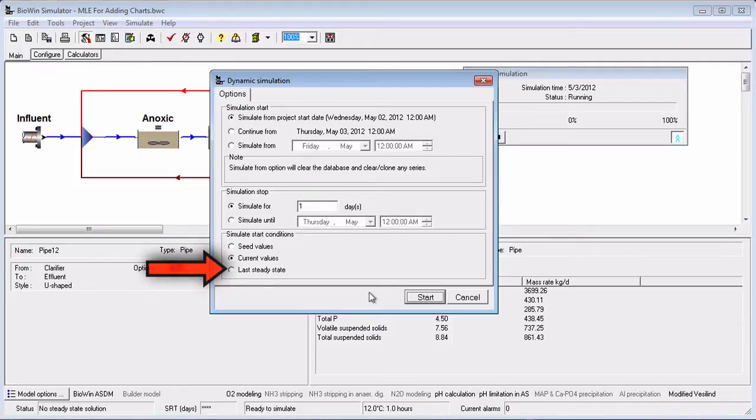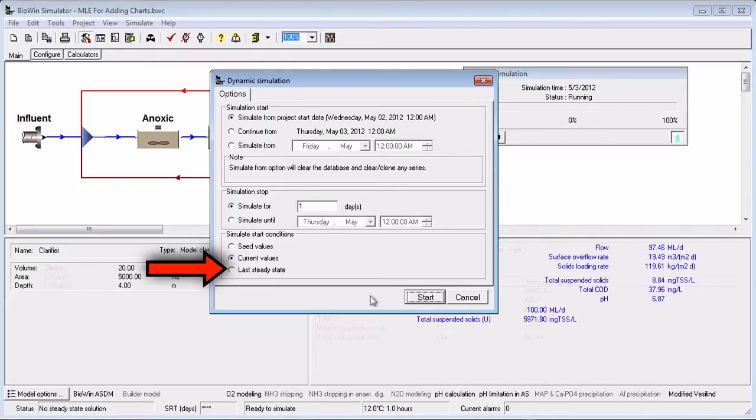If you select Last Steady State, then the simulator will be seeded with the values of state variables obtained from the most recent steady-state simulation.